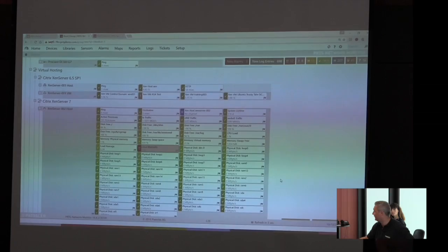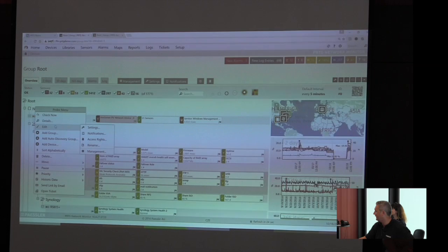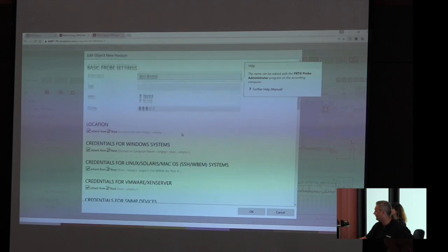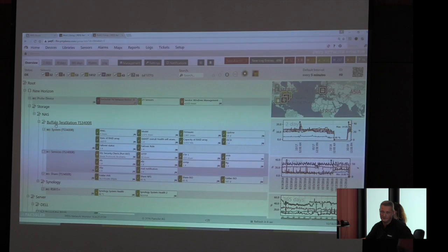Inheritance means this is the probe, for example. This is something that we call New Horizon. If we add our credentials on the root level for the Windows world, for Linux, for VMware, for SNMP database, Amazon CloudWatch and so on, that's the inheritance. We will have these credentials over here, for example, SNMP for the Buffalo TeraStation, which is a NAS system.